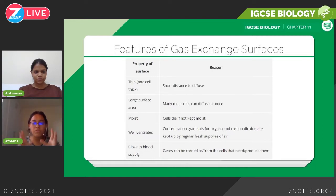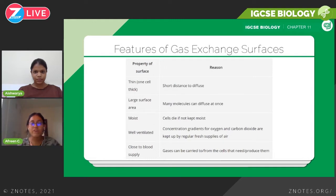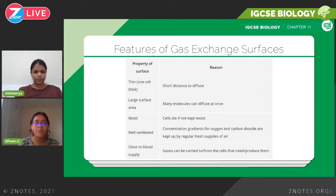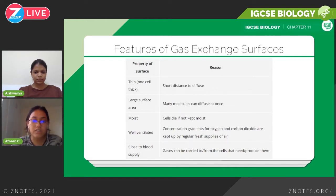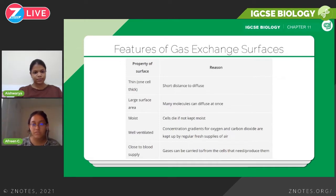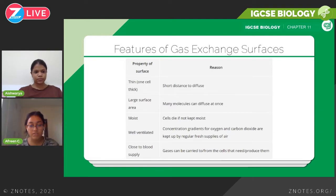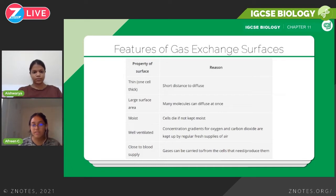The whole purpose of all these features is to facilitate gas exchange and make it more efficient, faster, and better in order to supply the requirements our cells need. The second point is large surface area. The larger the surface area, the faster the rate of diffusion. Our lungs have a very large surface area, so many molecules can diffuse at the same time, making the whole process much faster.